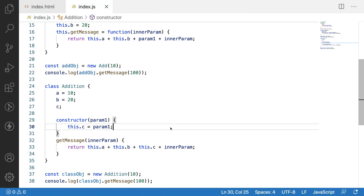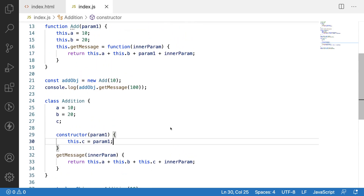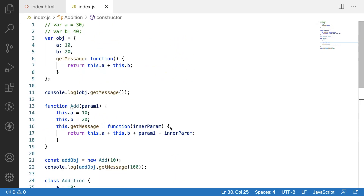This is how we can pass n number of parameters from our object as well as whenever we are calling the methods or functions of that object. Hope you guys like my explanation. If you like my video, like, share, and subscribe to my channel for more updates. Signing off, thank you.